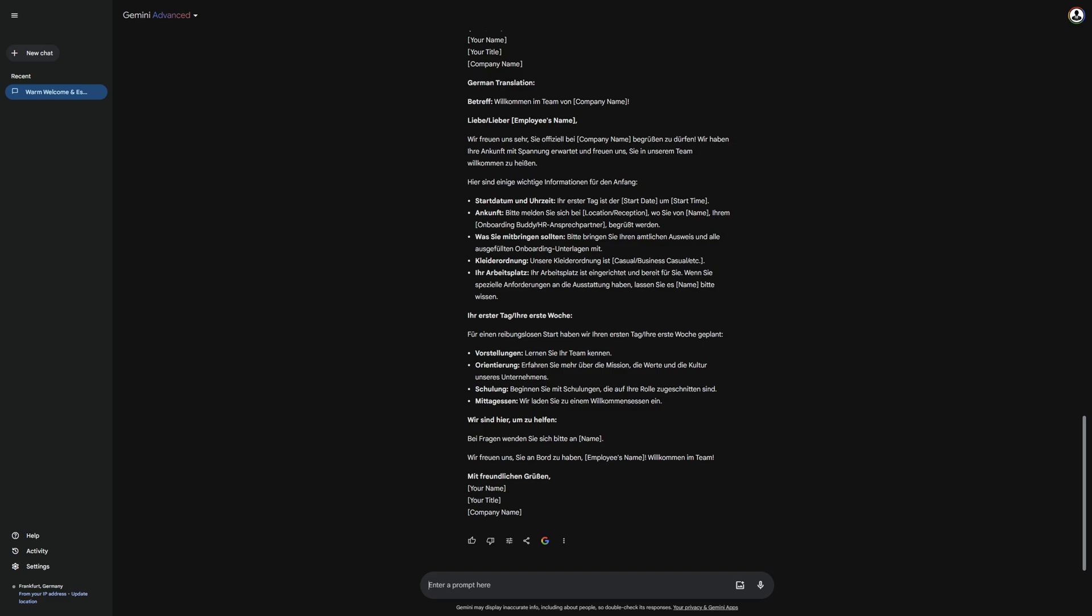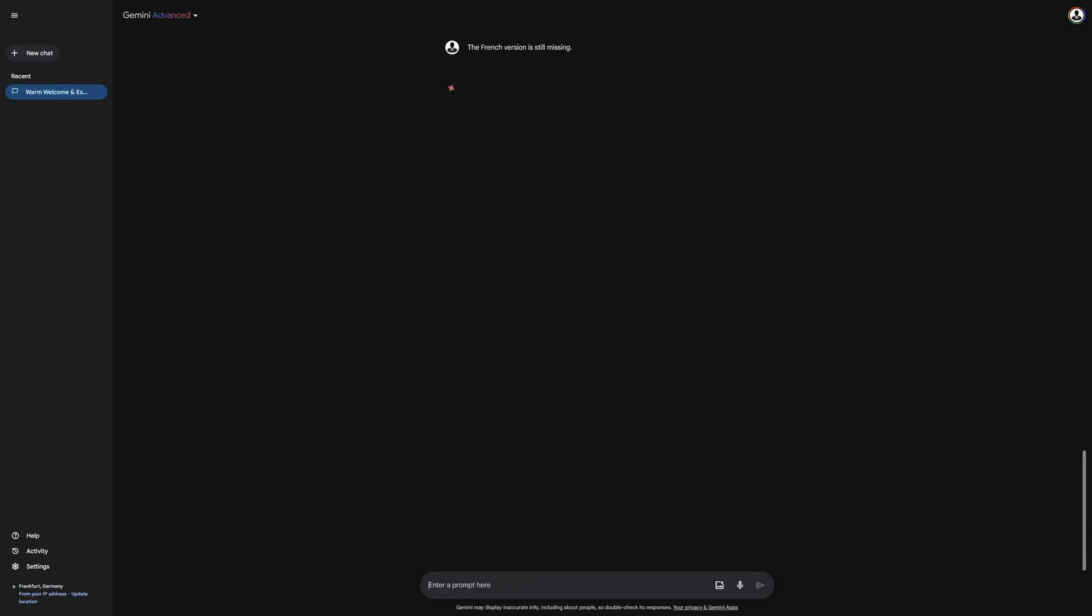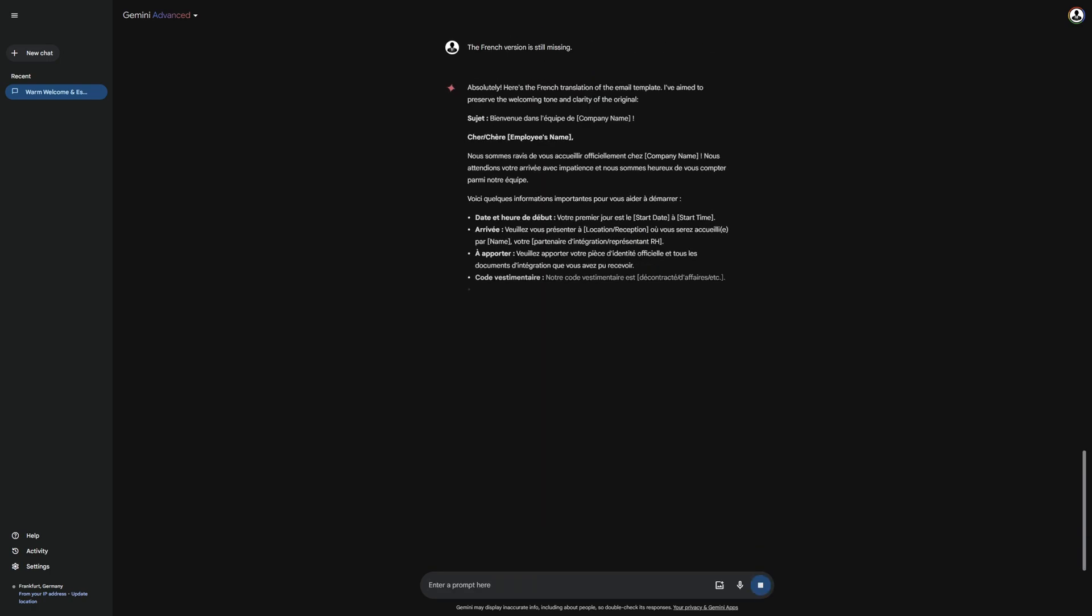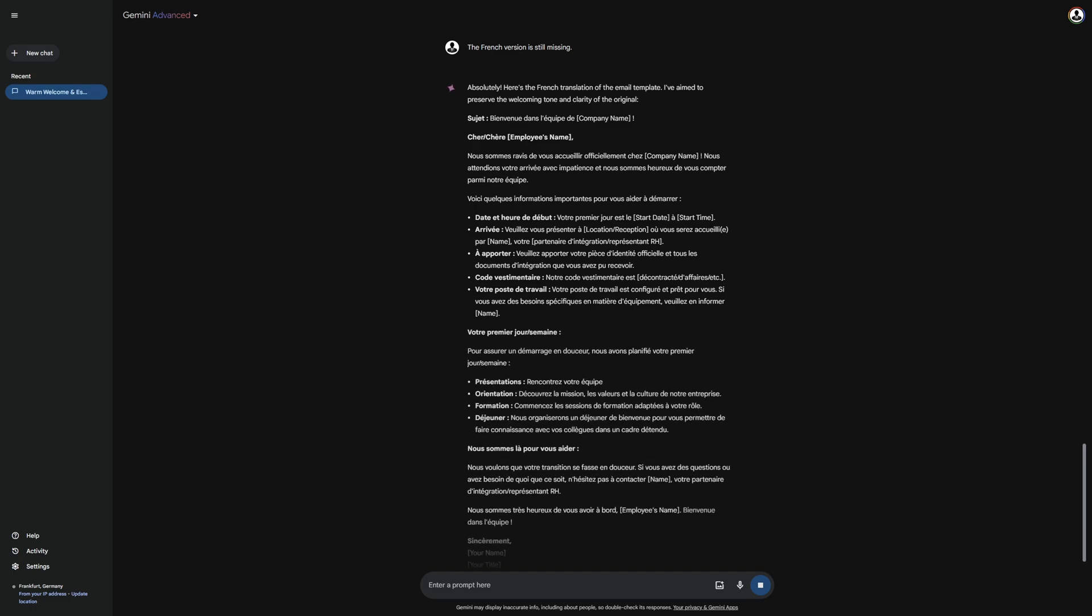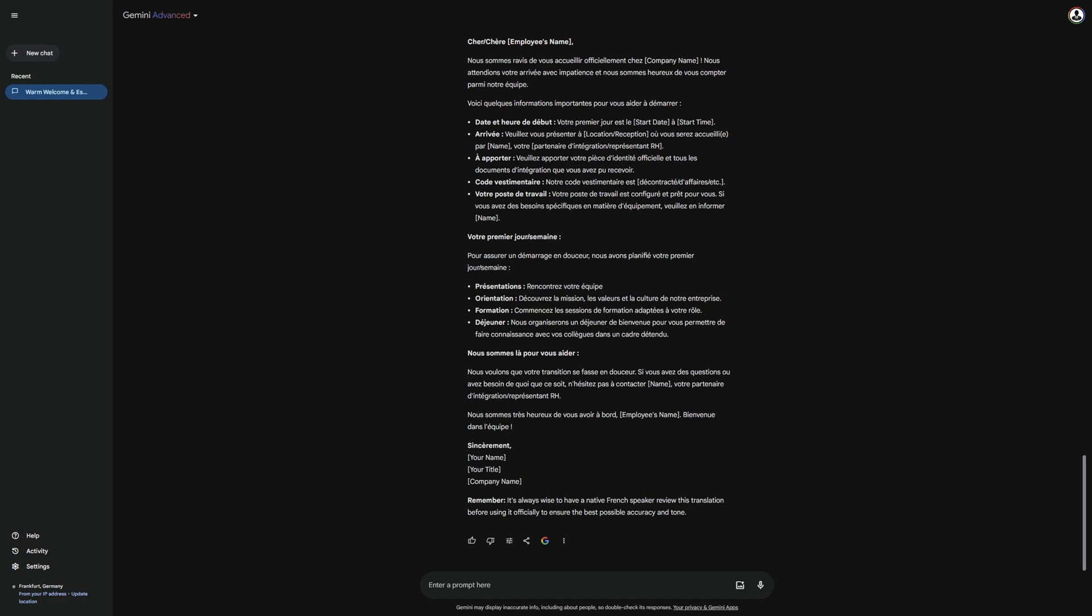In French, it could not generate everything for me, as Gemini only generates certain text lengths, depending on the AI model you use. Therefore, I will enter another prompt to get the other part. It will then deliver the French version to me, which I also cannot understand. Anyone who knows French can write to me in the comments if it is a good translation. The lower part was also not translated there.